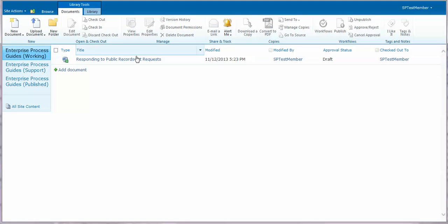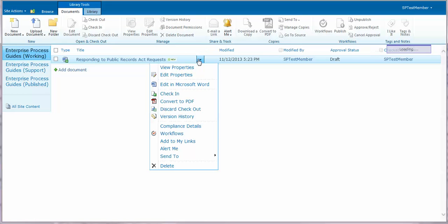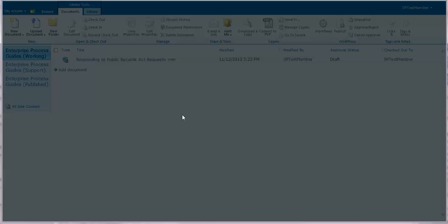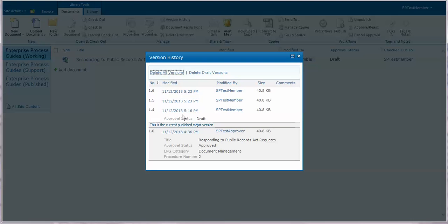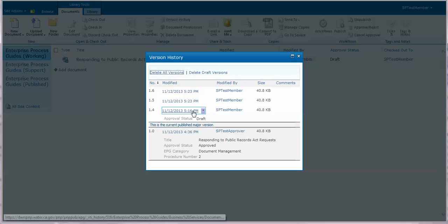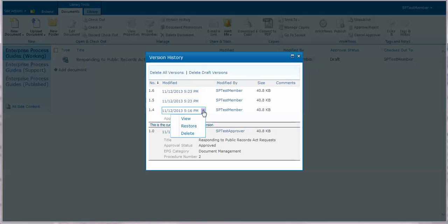Once you've done that, bring up the shortcut menu, go to version history, find the previous version you want to restore, click on that down arrow and click restore.